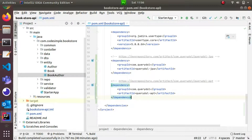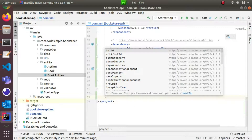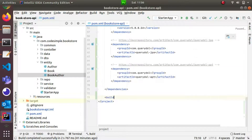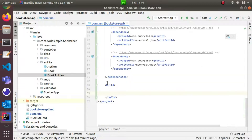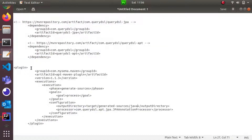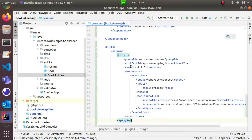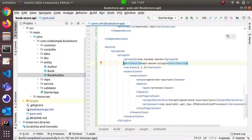We will generate the dependencies. If you type in the build options, we will create the build section. Build is a tag with open and close. Build contains plugins. We already have a plugin and we will add a new plugin. This is called the Query DSL plugin. We will add this plugin with one modification. If you need the plugin, you can refer to the GitHub repository.